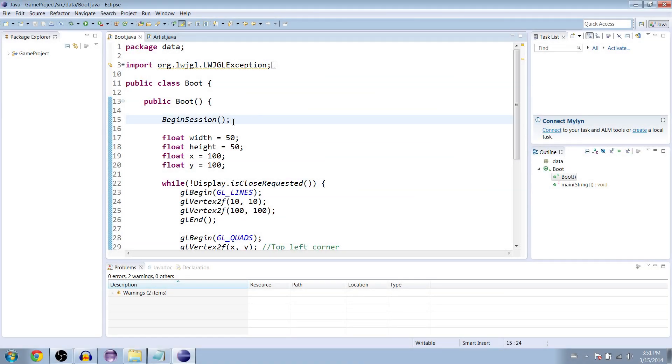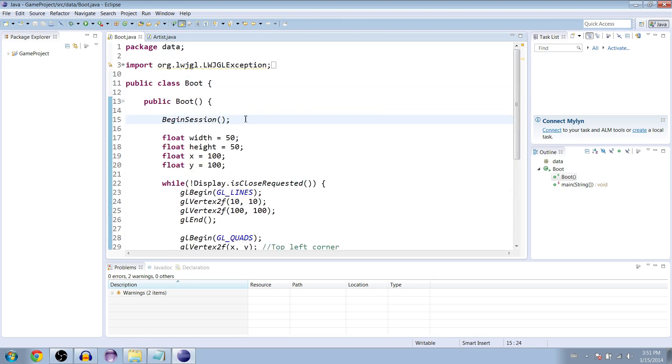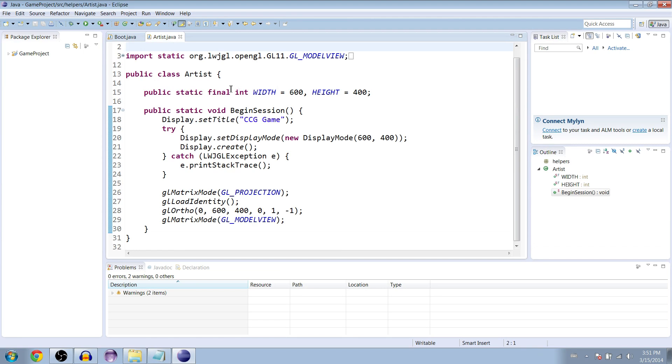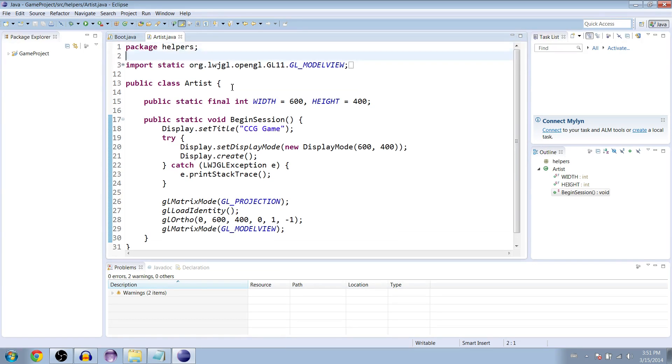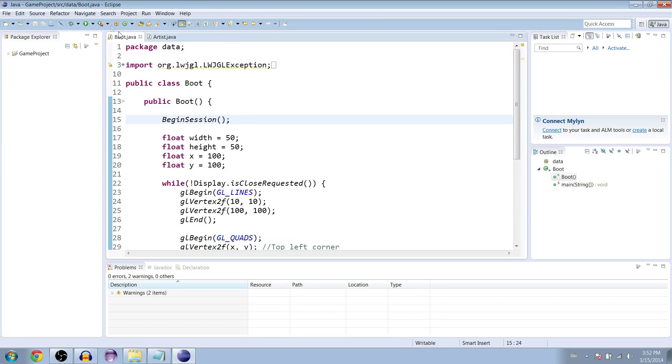What's up guys, it's Brian from Cross Coast Gaming and this is another Java game programming tutorial. Last time we made a new method and a new class. We made the artist class, which is our first helper, and we made the begin session method which we call from boot.